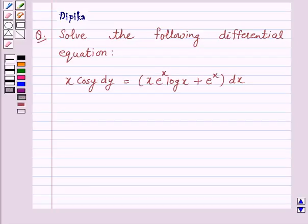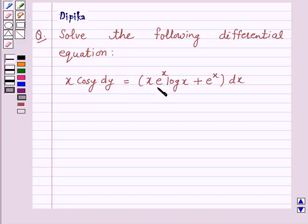Hello and welcome to the session. I am Deepika and I am going to help you solve the following question. The question says: solve the following differential equation — x cos y dy is equal to x times e raised to power x log x plus e raised to power x dx.